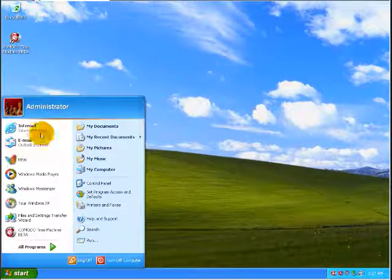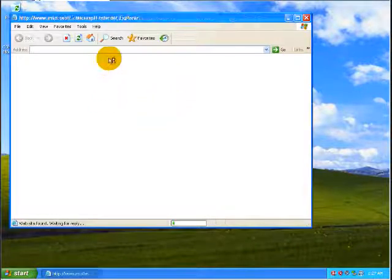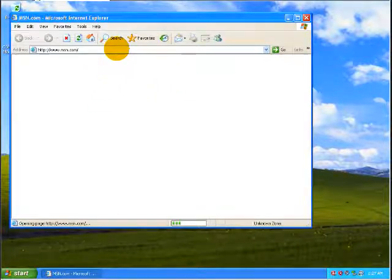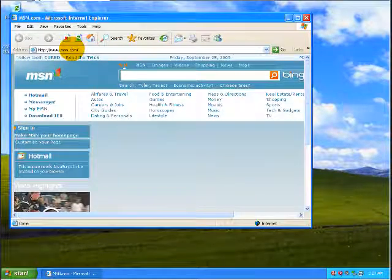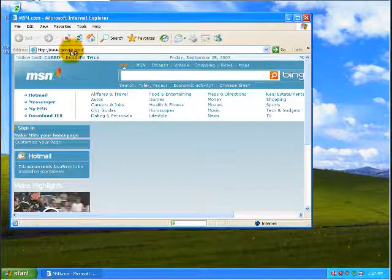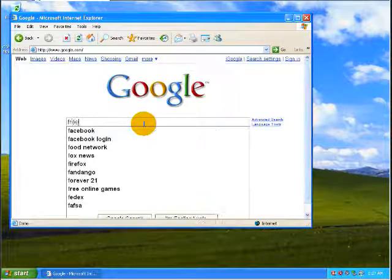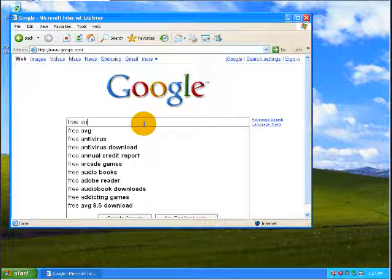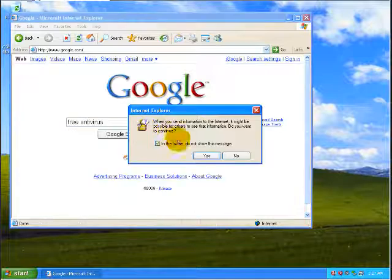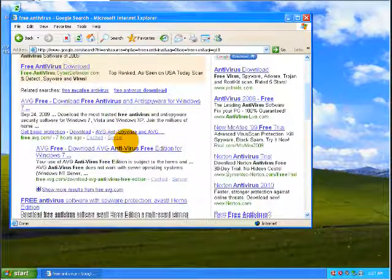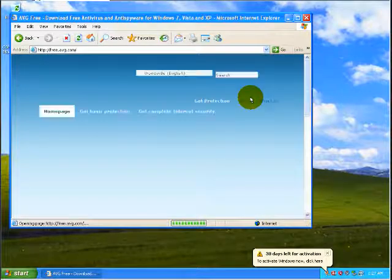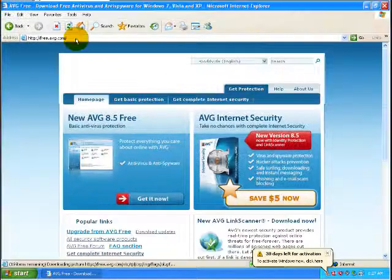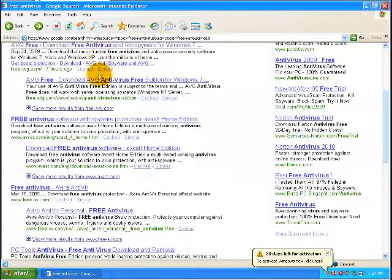Apparently, it looks like everything's loaded up, so let's open up Internet Explorer here. Let's go back to Google. Let's go back to searching Free Antivirus. Let's go to AVG Free. And there you go. You can see, no redirect. No problems there.